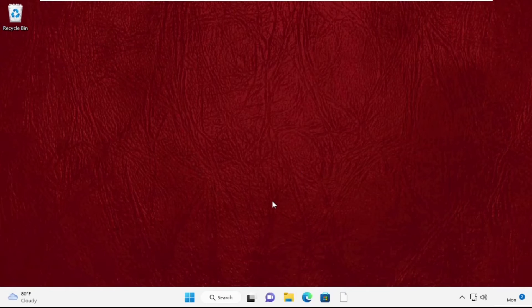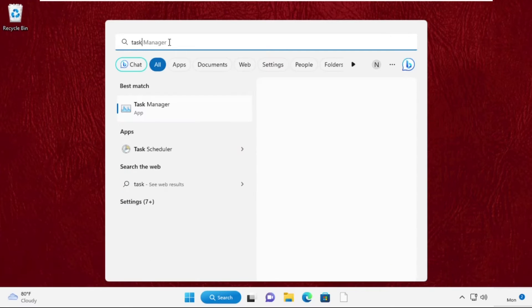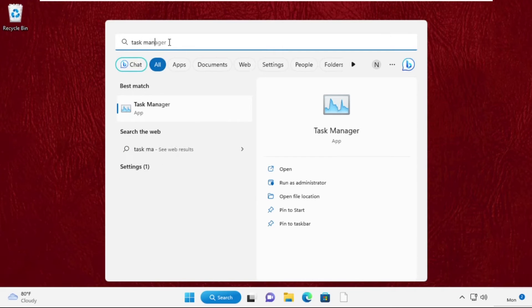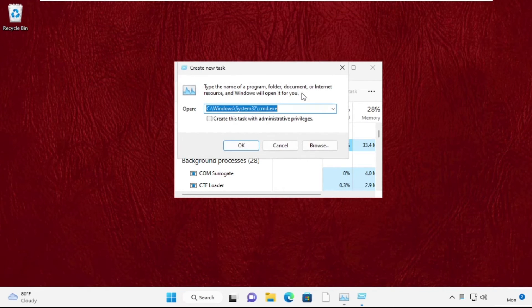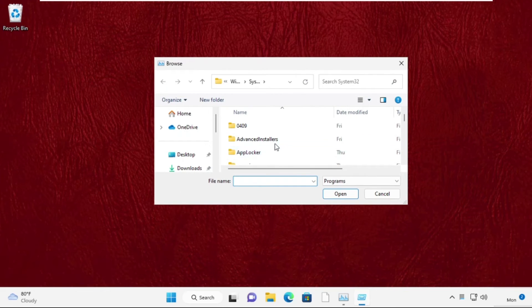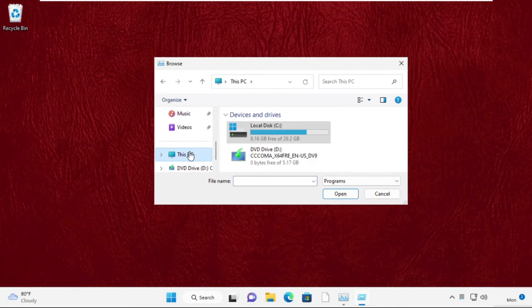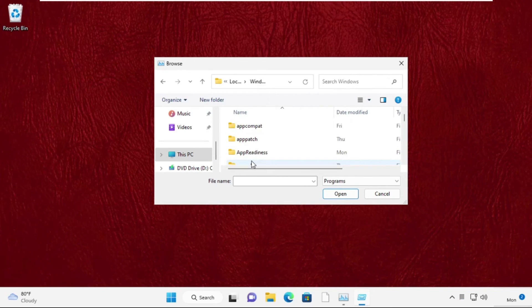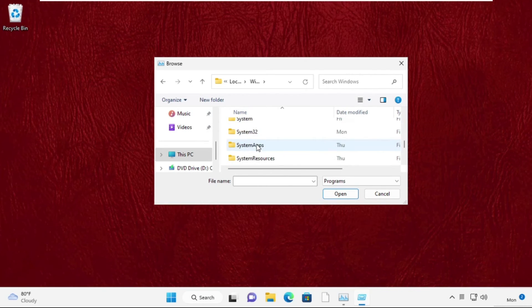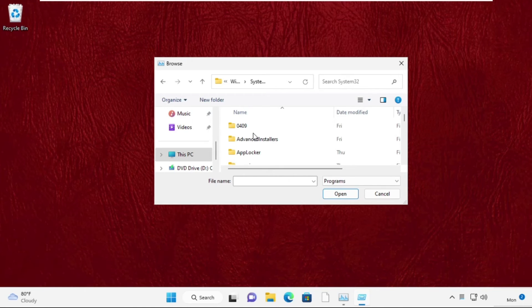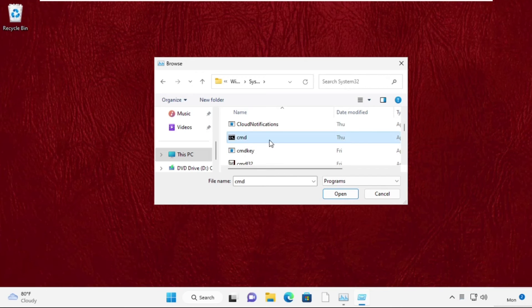Close this Command Prompt window. Go to the search bar, type Task Manager, then click to open it. Select Run New Task, then click on the Browse button. On the left side, click on This PC and open C drive. Scroll down and open the Windows folder, then open System32 folder. Now search for cmd.exe file, select it, and click on Open.